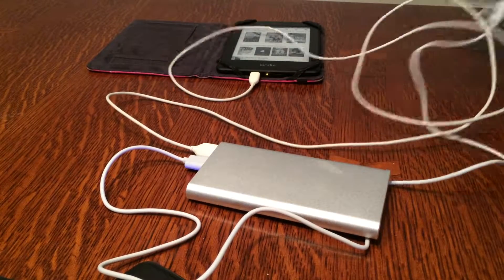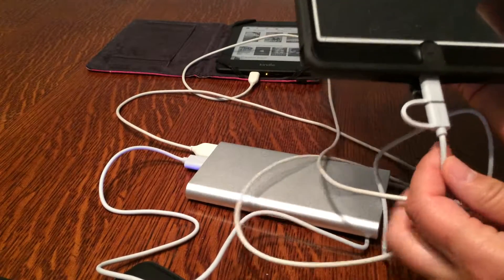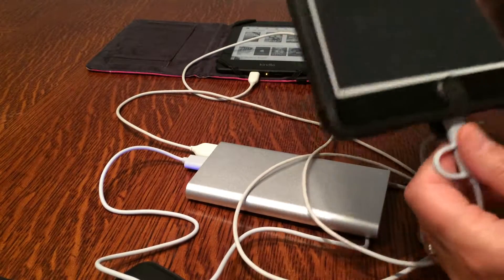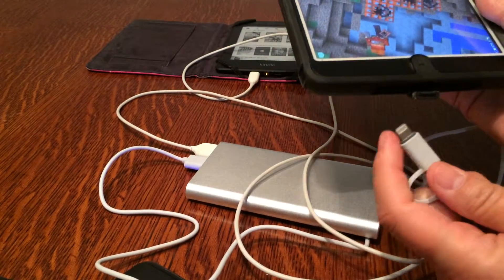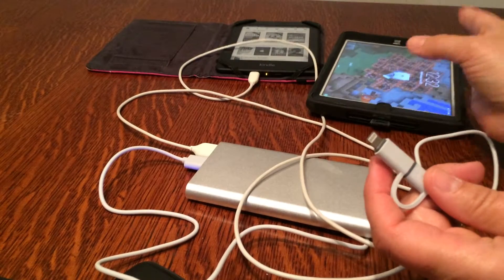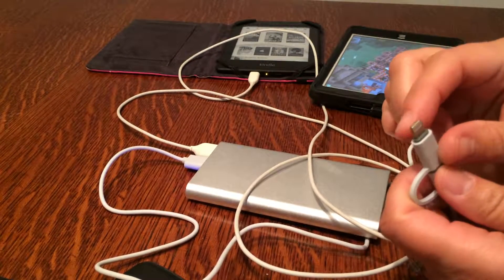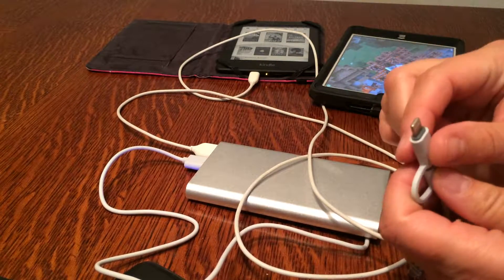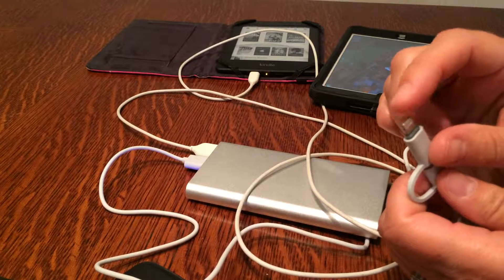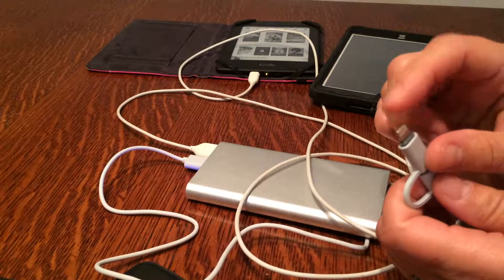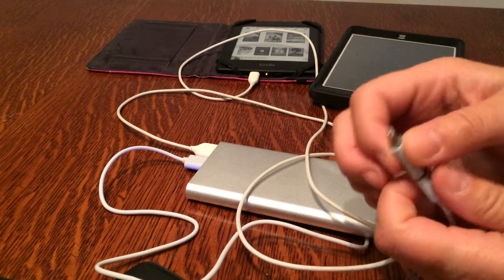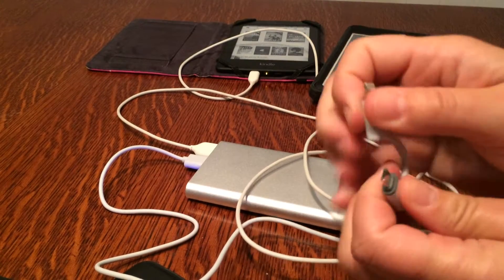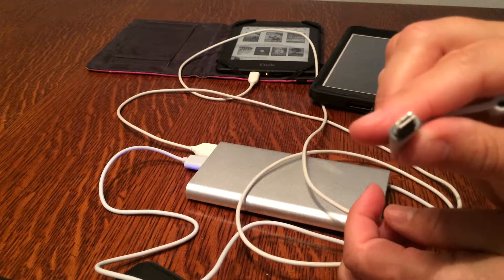Oh, and one other thing - check this little cable out that it comes with. Look, it's got the end that you would use to charge like an iPad Mini or iPhone 5S or 6, and it also, check this out, look at that.